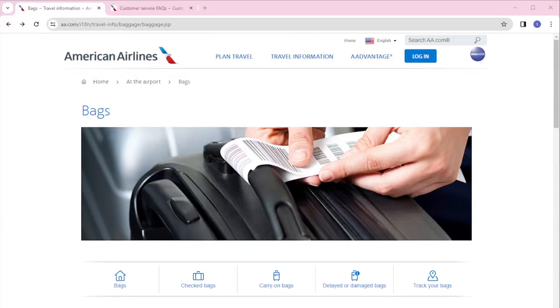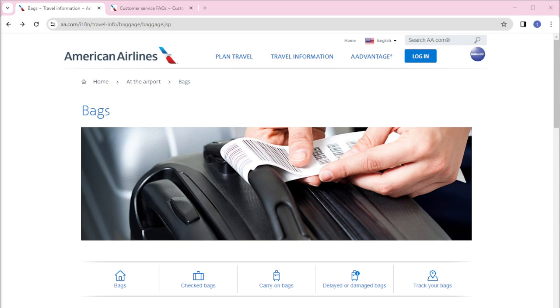Welcome back to the channel and thank you so much for clicking into this video. In this video, I'm going to teach you how to pay for baggage online with American Airlines, so make sure that you stay until the very end of this video so you don't miss any important step or information. Without further ado, let's get on it.